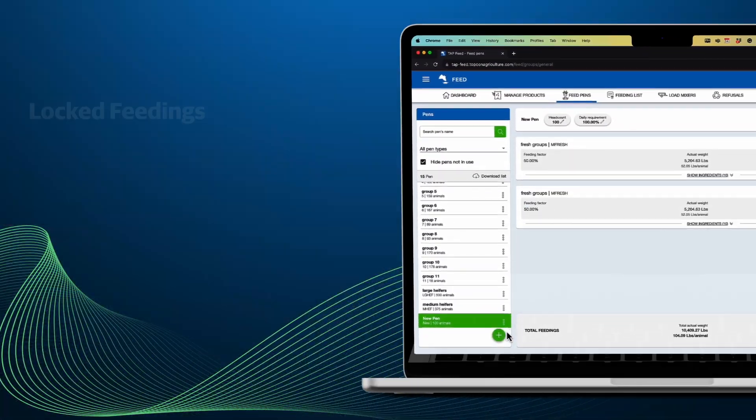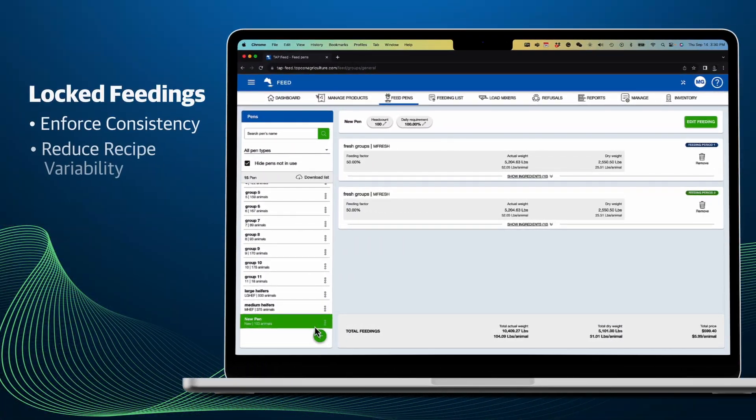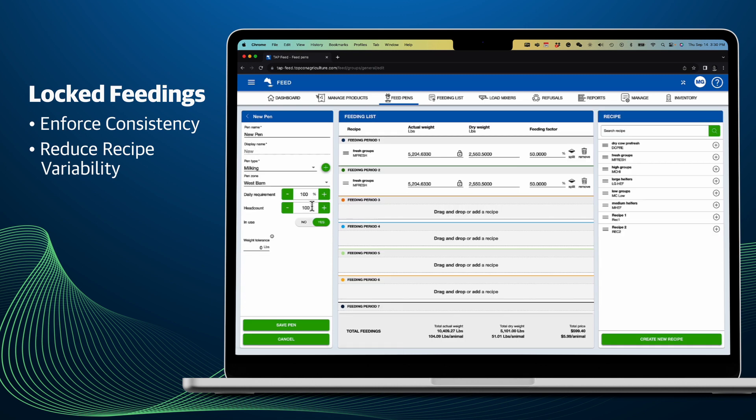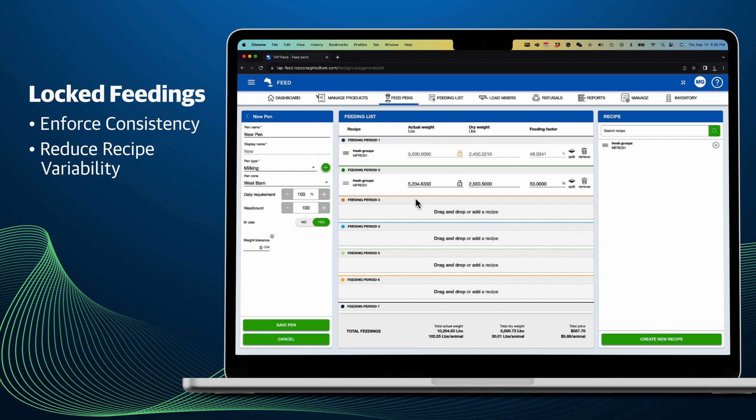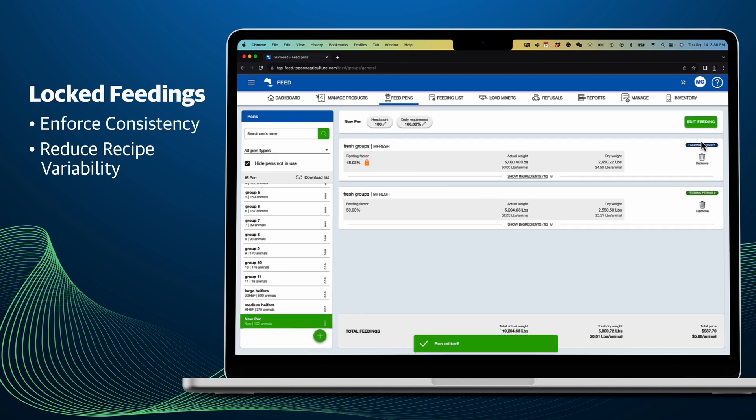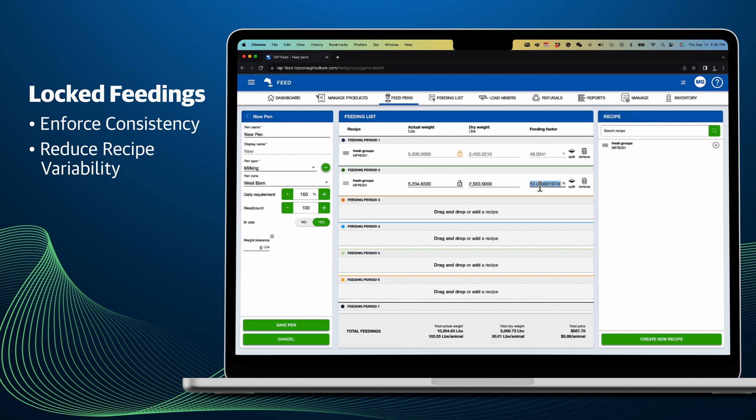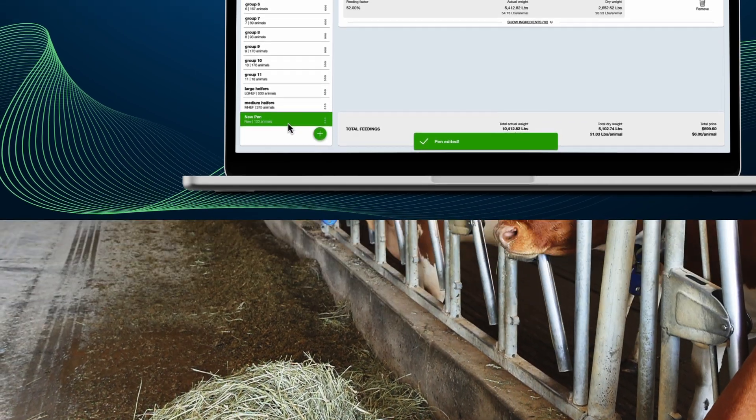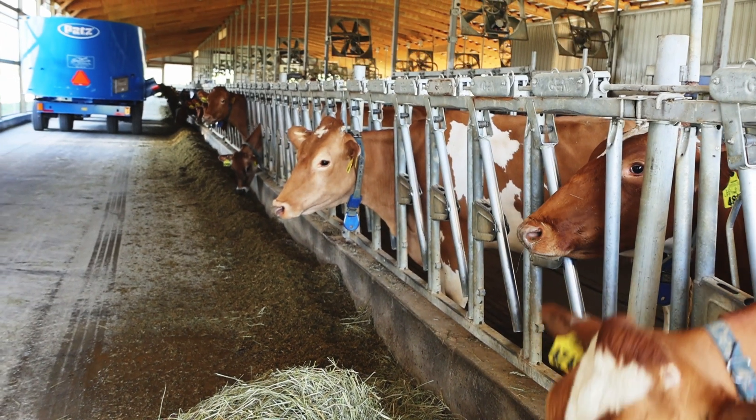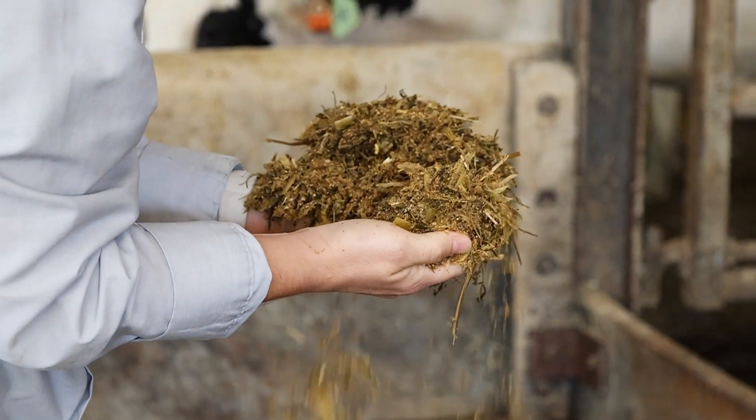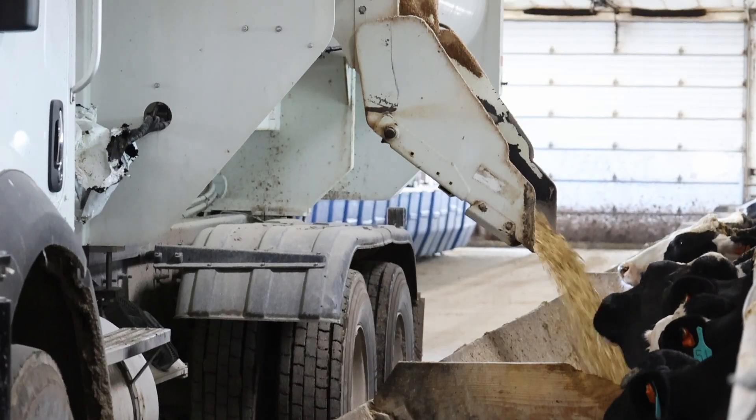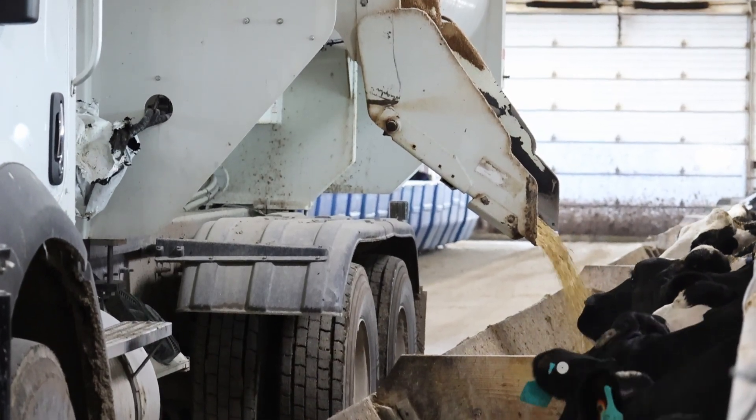If improved consistency is needed, users may utilize our locked feeding feature for accurate and consistent morning feedings. If a pen is to be fed multiple times a day, the first delivery quantity may be locked at a specific value. This can be used to ensure the first load of the day to these pens is consistent and accurate by reducing variability. When a pen's head count or feed requirements change, only the unlocked deliveries will be adjusted.